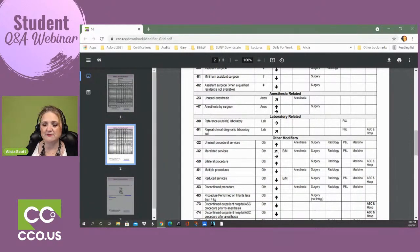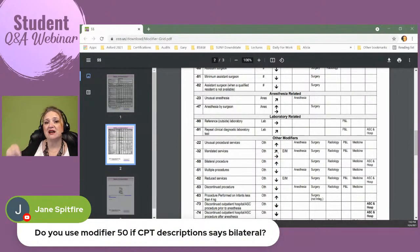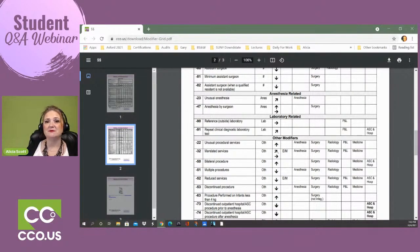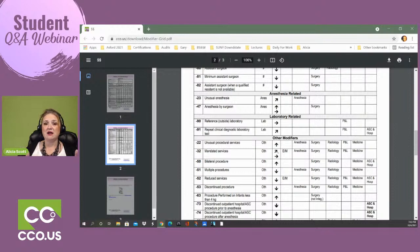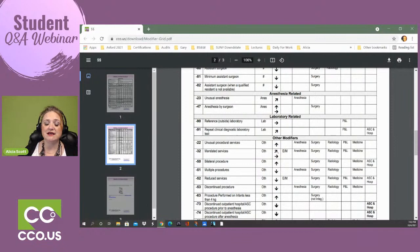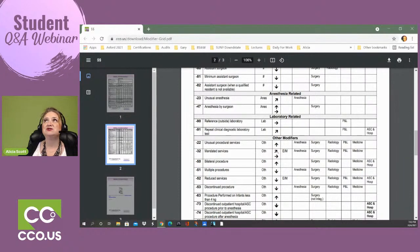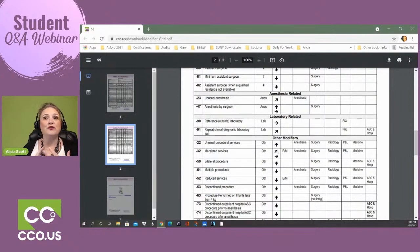Jane asks: do you use modifier 50 when the CPT description already says bilateral? No, you do not. If a person goes in for a bilateral knee replacement — which they do sometimes — and the code states 'knee replacement,' if they do both knees, that's bilateral knee replacement and you use that code with modifier 50 to indicate both knees were done. But if the CPT description already specifies bilateral, you don't add modifier 50 again. Let's say they're removing an ovary — a salpingo-oophorectomy. That means they're taking out the fallopian tubes and ovaries. Histo is the uterus, salpingo is the fallopian tubes, and oophorectomy — because there are two ovaries, that is bilateral.